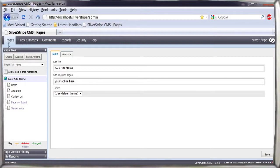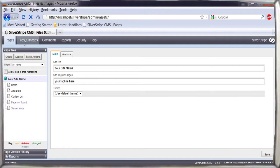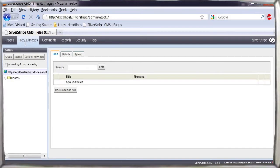The CMS is split into five main sections. Pages, where you create your site and its content. Files and images, where you keep track of all of your site's assets.